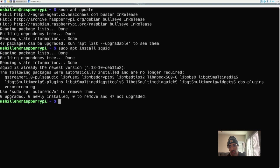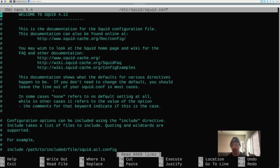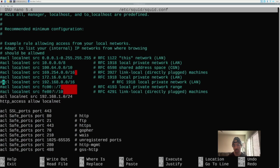Next, we want to edit the Squid config file, which defines the networks or IP addresses that are allowed to connect to the proxy server. By editing this file we can make our network more or less strict. We're going to allow all IP addresses on our local home network to connect to the Raspberry Pi. The file is large, so search for a specific keyword — use Ctrl+W and type in 'acl localnet src 192' to jump to the relevant section.